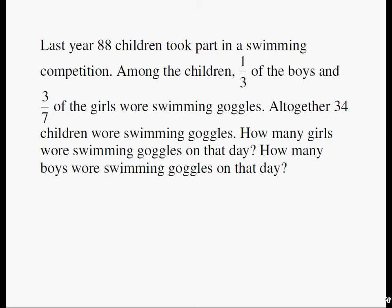Last year, 88 children took part in a swimming competition. Among the children, one-third of the boys and three-sevenths of the girls wore swimming goggles. Altogether, 34 children wore swimming goggles.